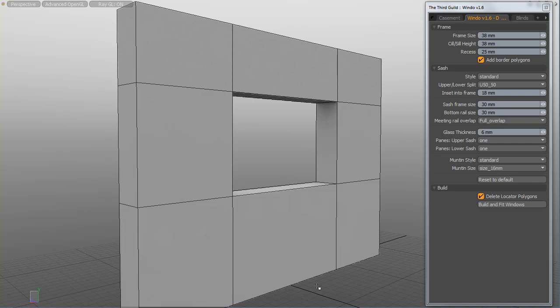Hi, you're listening to Neil. In this screencast we're going to take a look at a trick that you can use to create slider type windows using the sash window generator which is part of Windu for Modo.